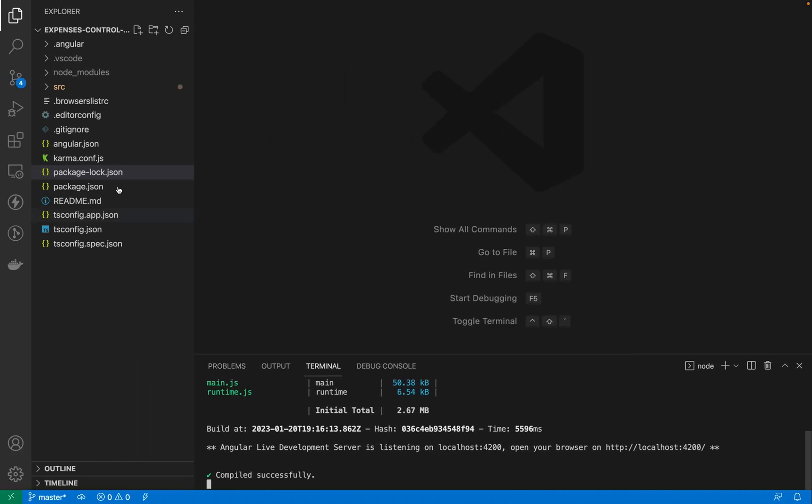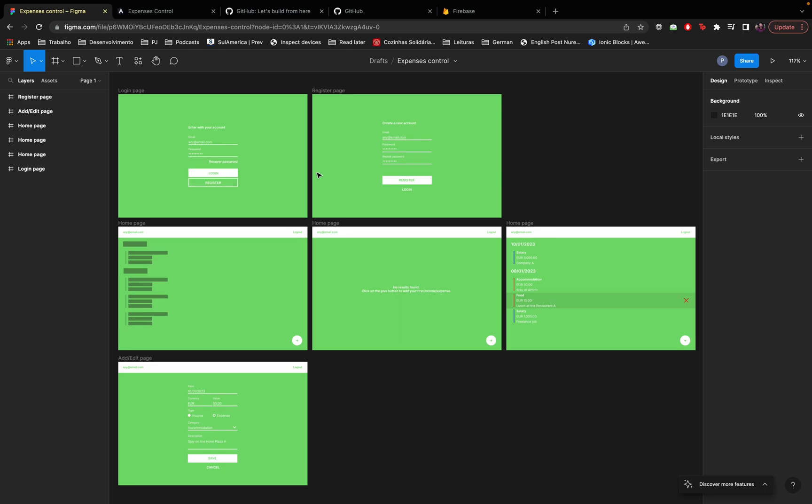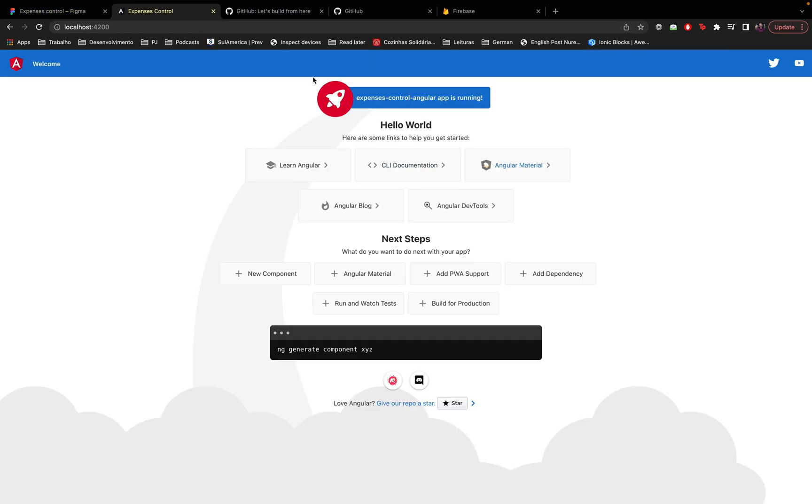We also created a project with the Angular framework and we had an overview about each file, the structure and the folders of the project that we'll be creating. So right now the project is running and it looks like this, it's running only on my machine, right?